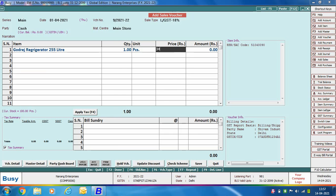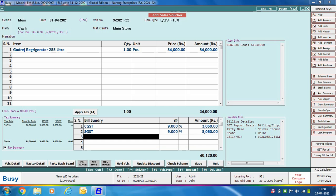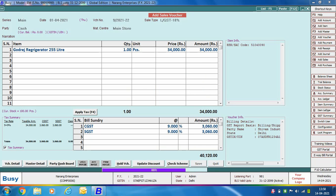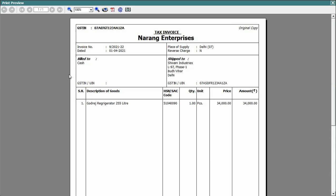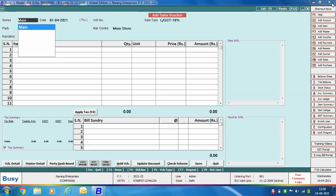Specify item related details, apply the required bill sundries, and click Save. We print this invoice in standard format. On screen, in the Billed To section it shows Cash, and in the Shipped To section it shows the address as entered in the billing/shipping details window. So this is the case of a B2B transaction where you can pick shipping details from the party master or specify them in the billing/shipping details window.